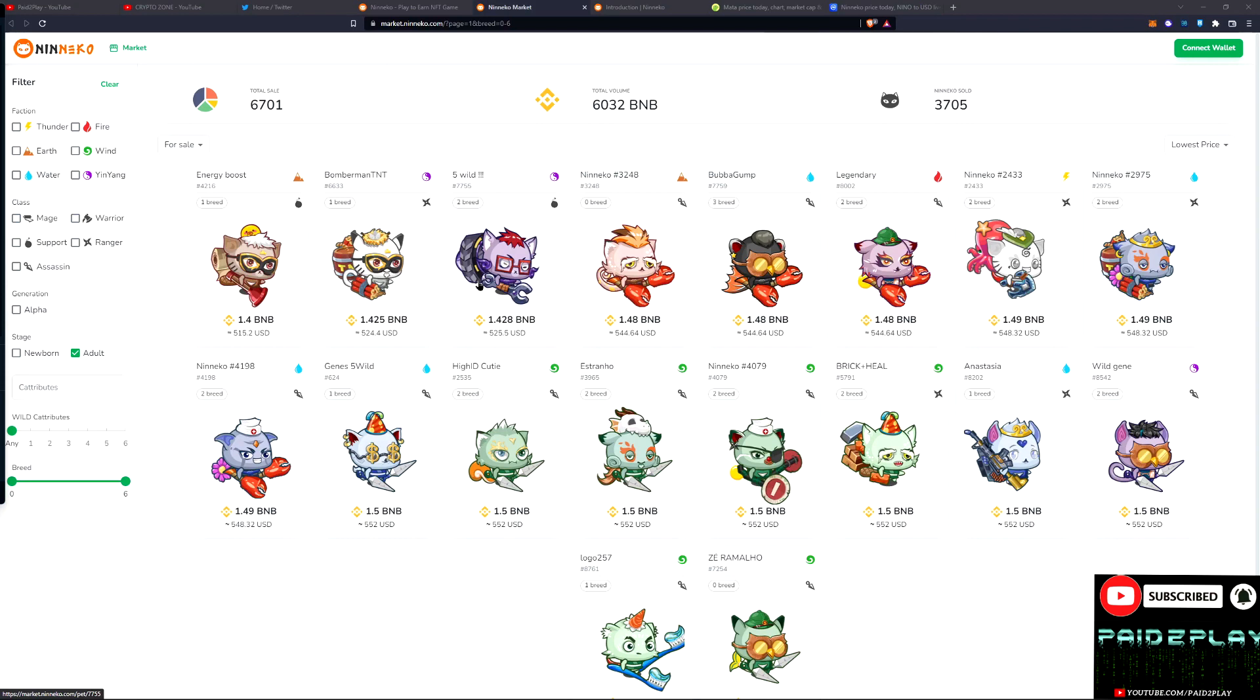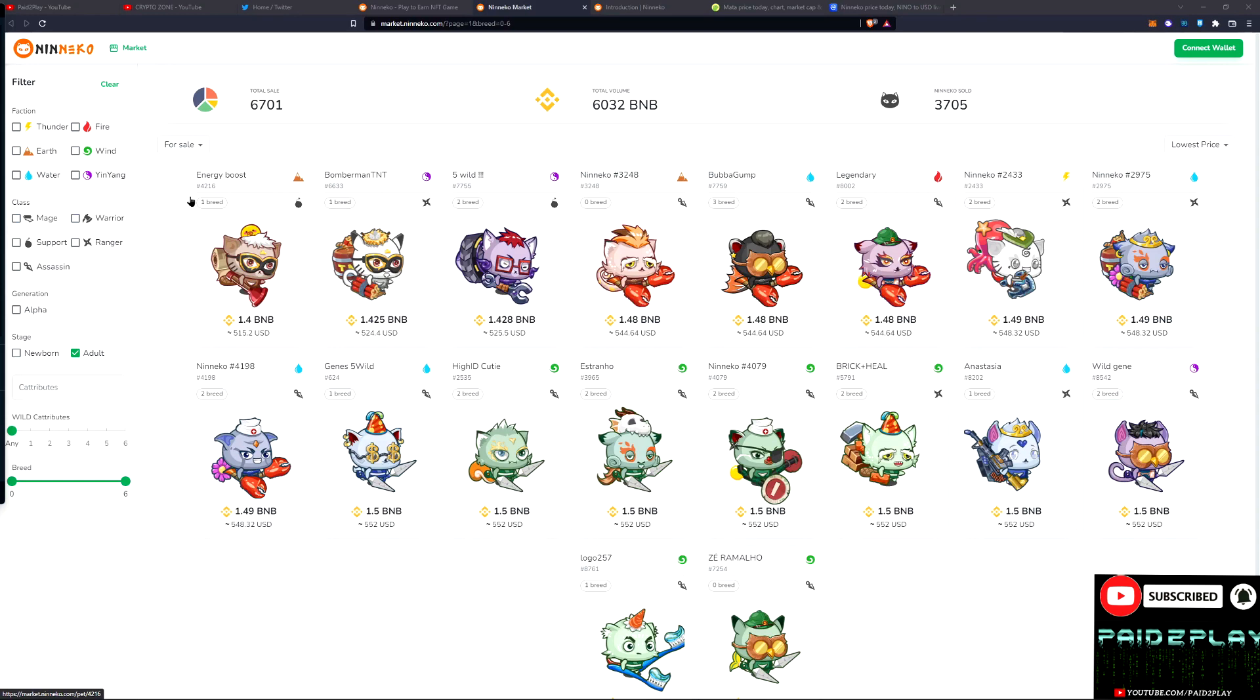But these are going for around 500 USD or 1.4 BNB. Yeah, all different types of classes and factions you can choose from. So this is very intricate and there's a lot to it. It's not just an idle RPG, it's not a basic idle RPG.